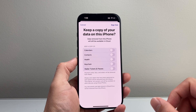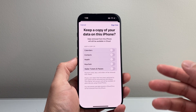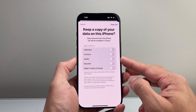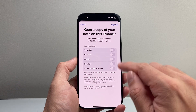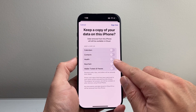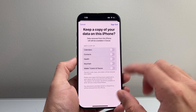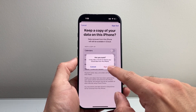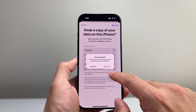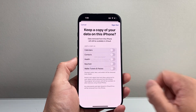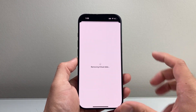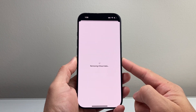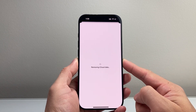Now once you click on sign out, it will ask you if you want to keep a copy of your data — things like calendar, contacts, keychain, and wallet. If you do want to keep a copy on your account, you want to toggle it on. If you don't, just simply click on sign out and then it's going to say, are you sure you want to sign out? Before you can sign out, you will need to enter your Apple ID password for that account.